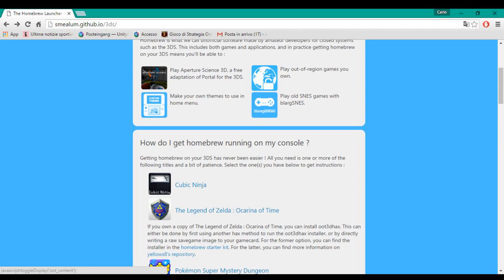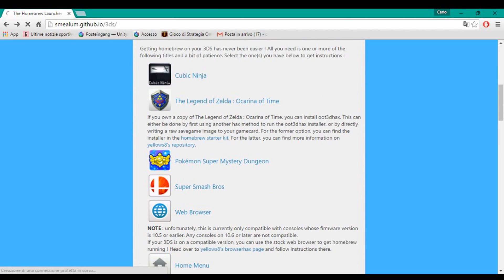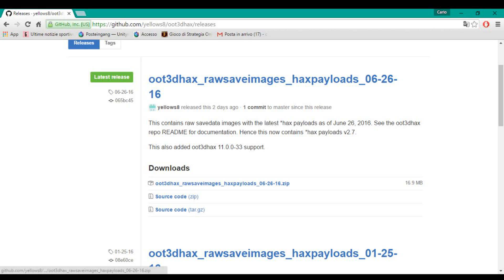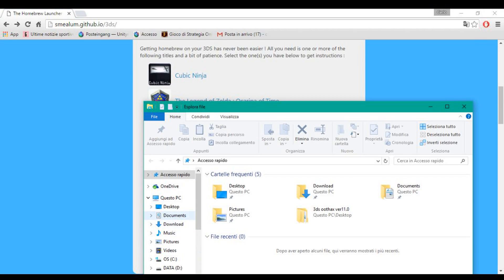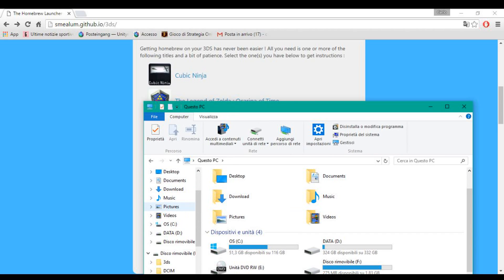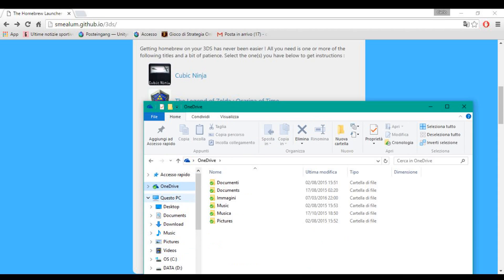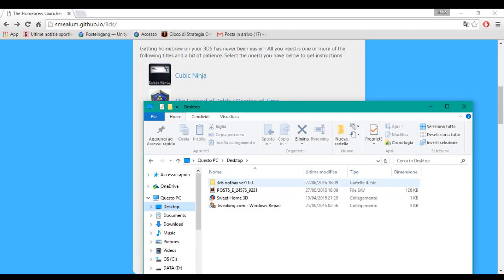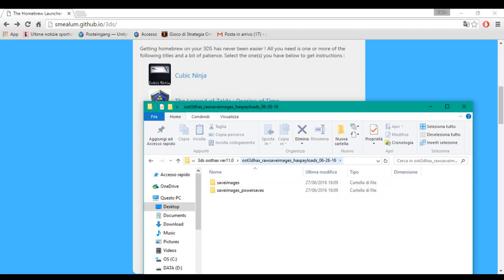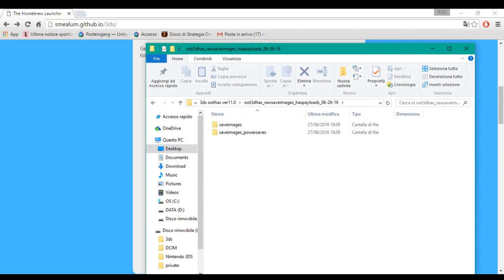You're gonna go on the smilun gift website on the yellow age repository for OOT and you're gonna download the hex payloads from June 26, 2016. After that you're gonna get this hex payload on your desktop and open the OOT hex payload folder — this is the folder you download.